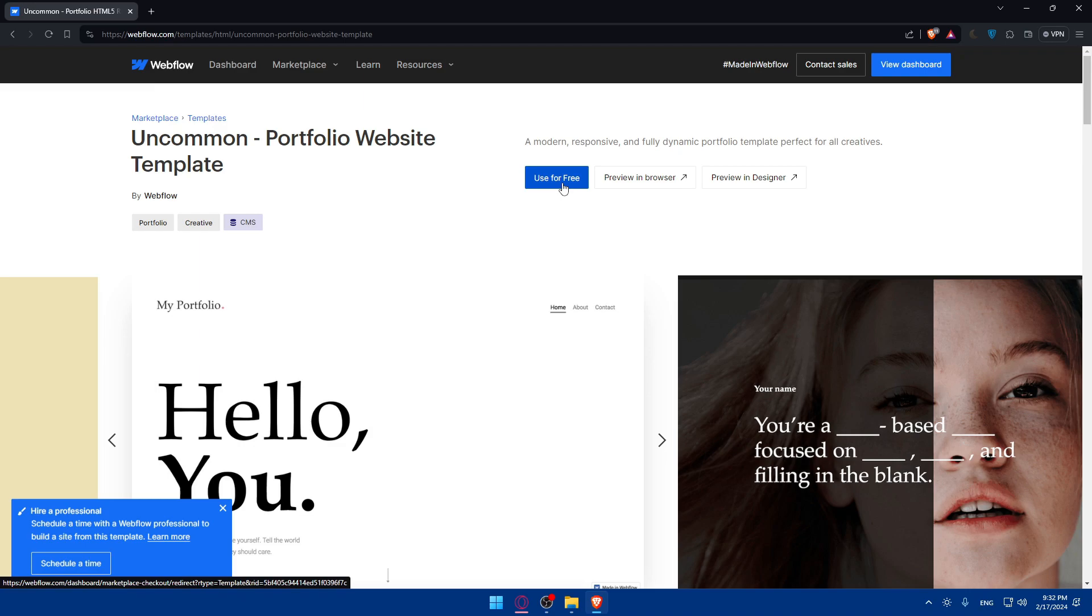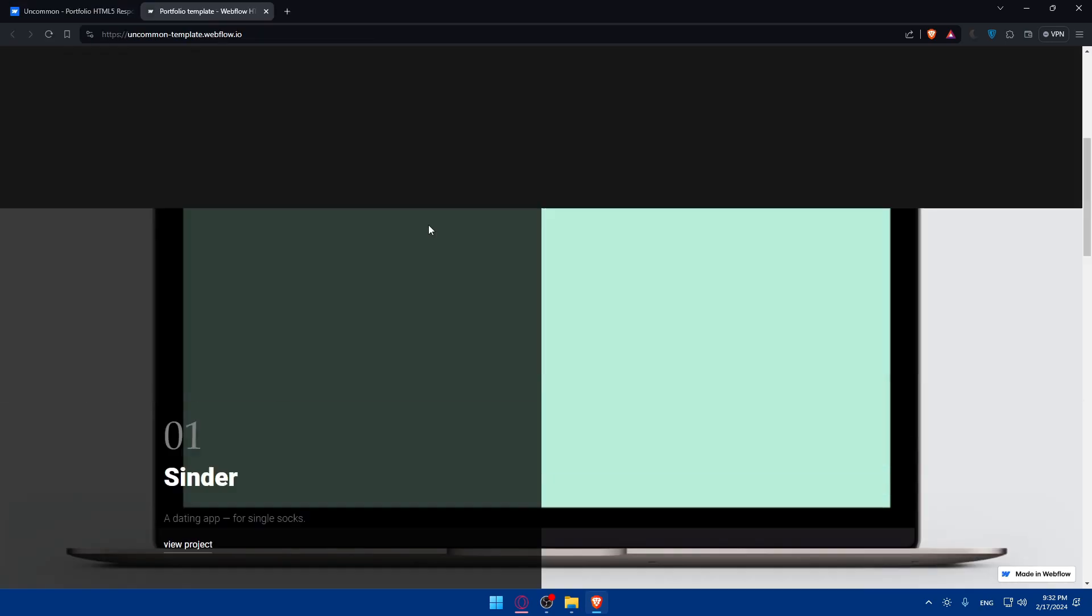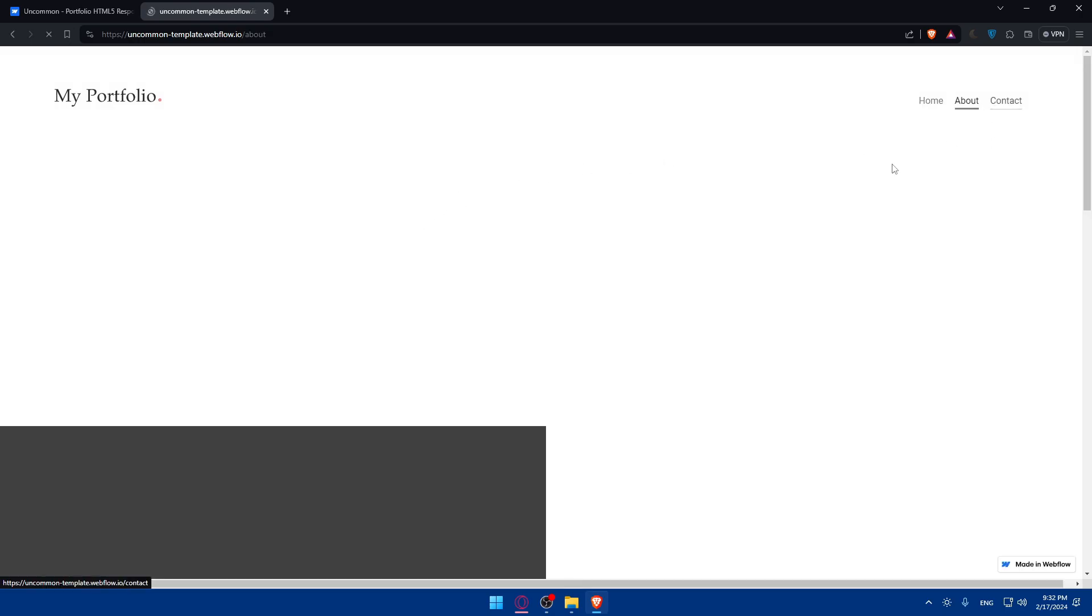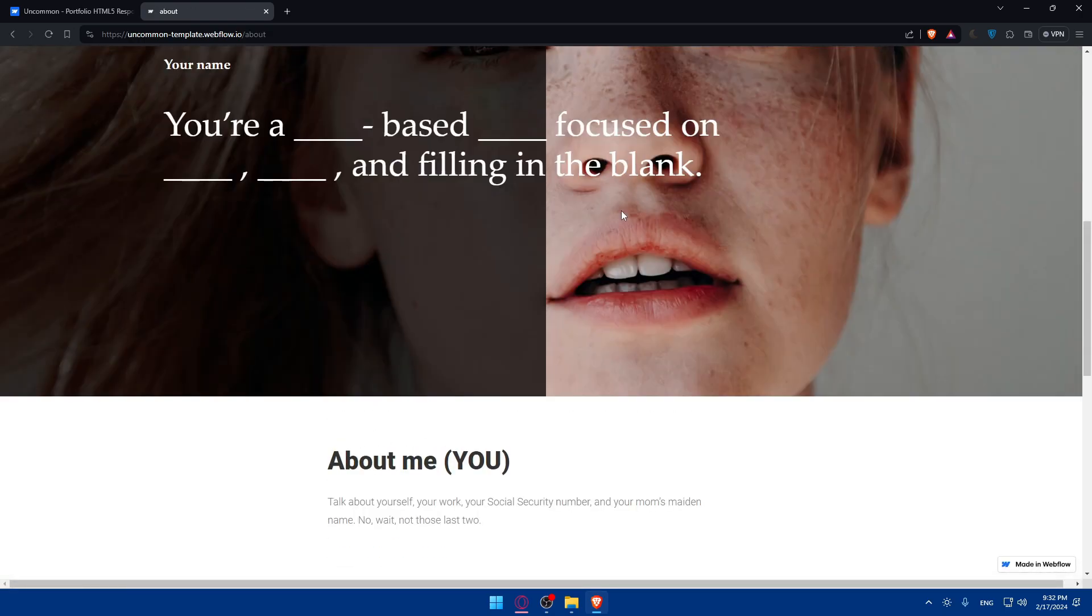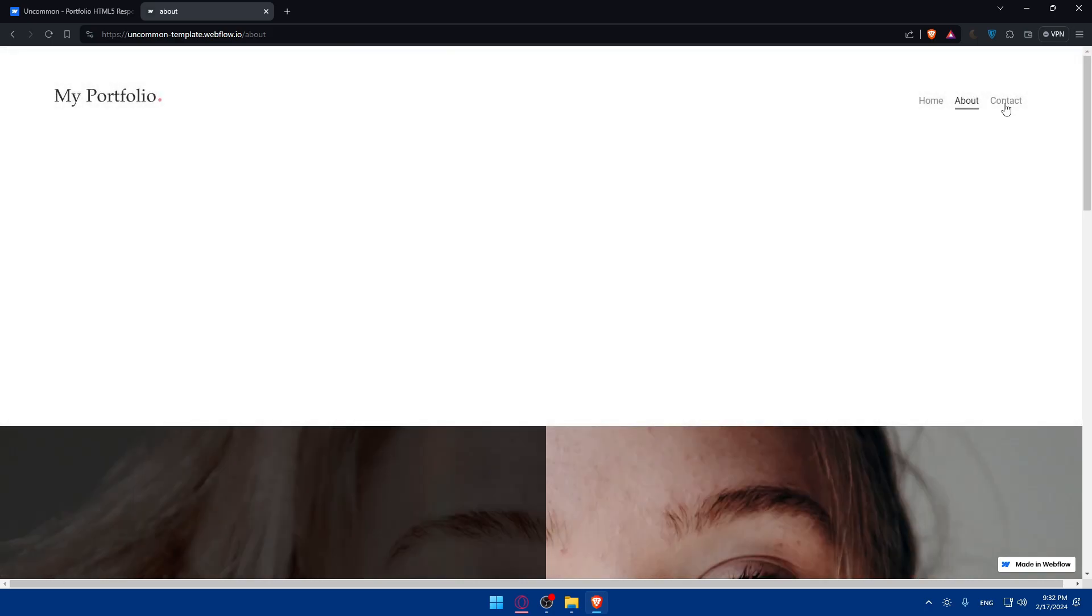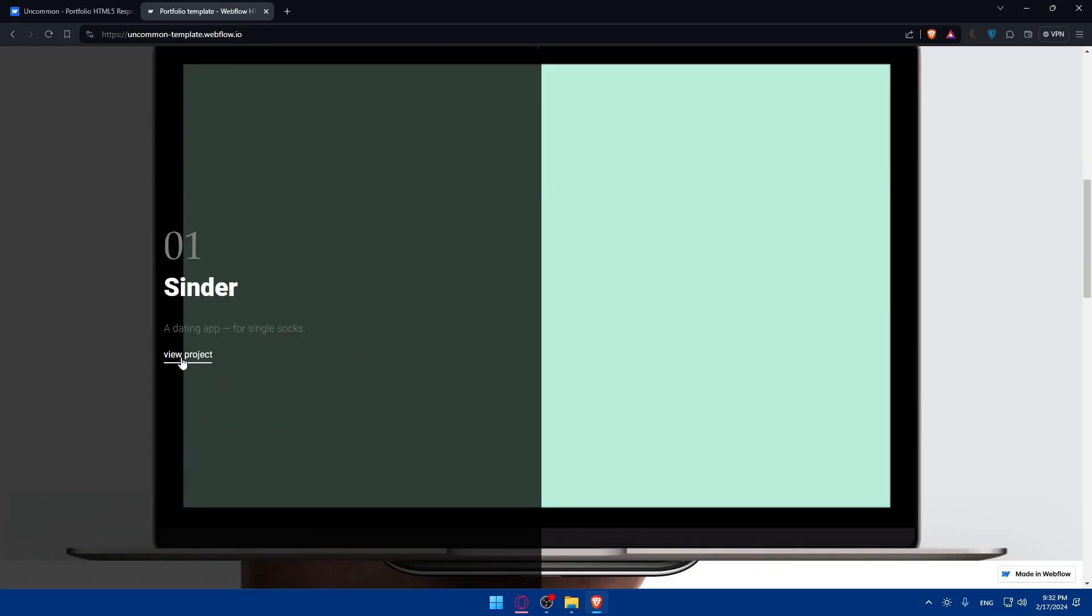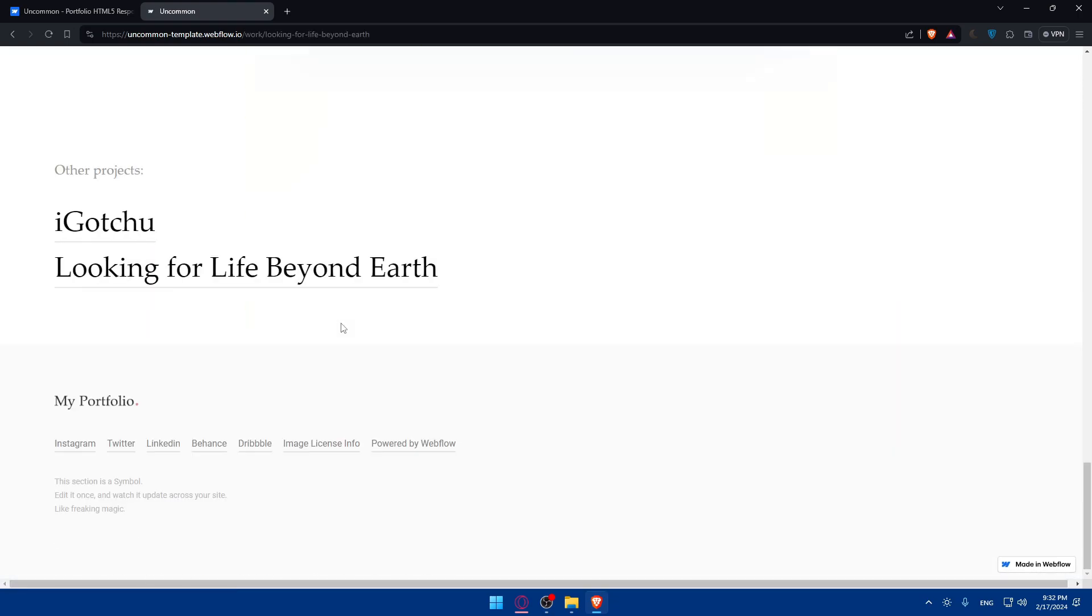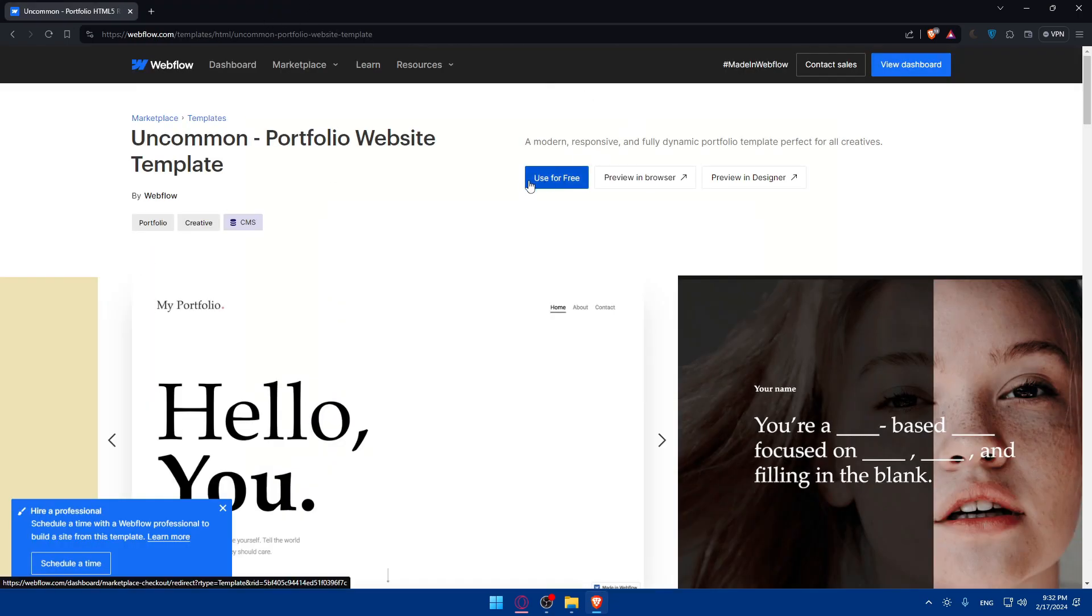As you can see, you'll be able to use it for free. But before even using it, you can preview it in the browser or preview it in the designer. So if you click on preview it in the designer or in browser, you'll be able to preview it as if you're entering the site as a customer. You'll be able to preview everything. As you can see, contacts. You'll be able to click on everything and you will have access to everything. You'll be able to see everything that you want. If you like it, click on use it.